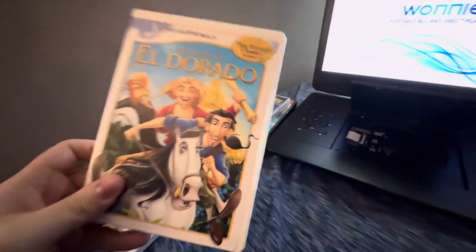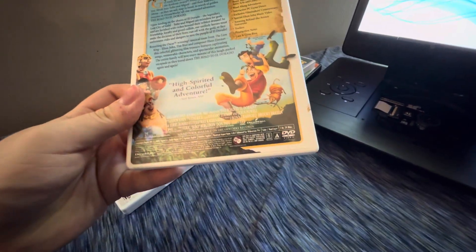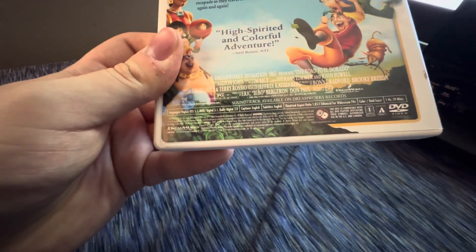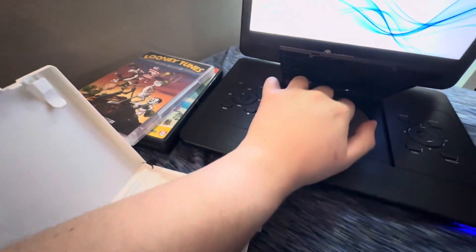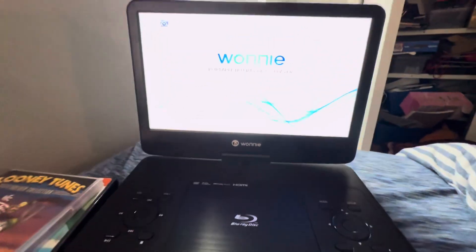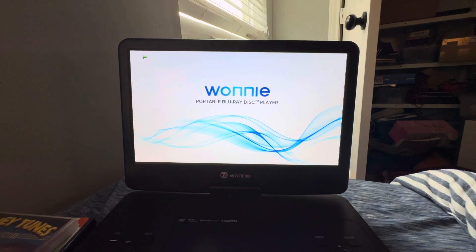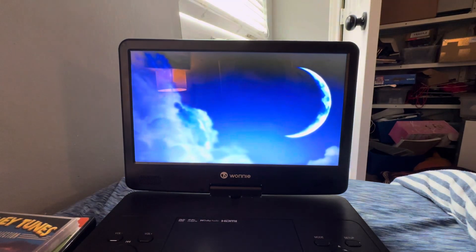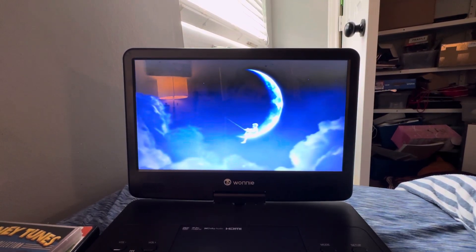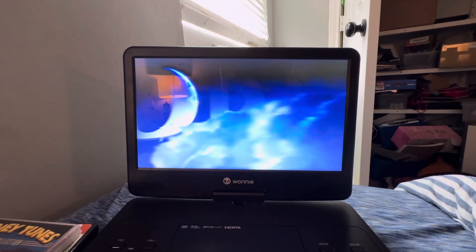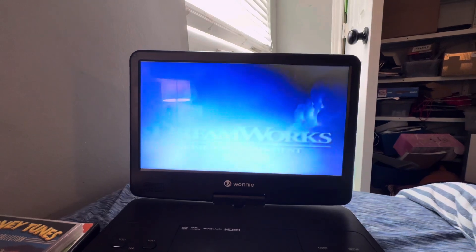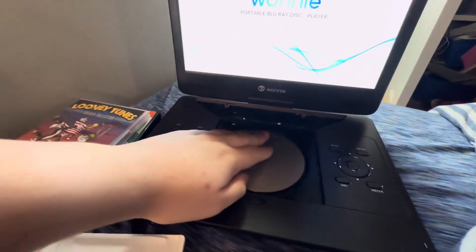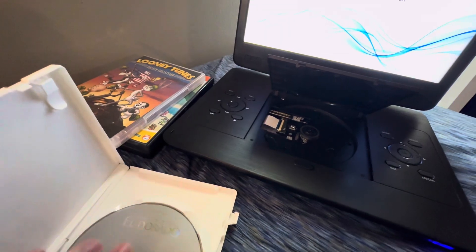Next up, The Road to El Dorado which has the DreamWorks Home Entertainment logo on there, even though it says DreamWorks Animation SKG Home Entertainment on the cover. I don't know why the disc is gray and it's on a white casing with The Great Muppet Caper, but who cares. Anyways, let me show you the DreamWorks Home Entertainment logo on the Wonnie portable Blu-ray player.